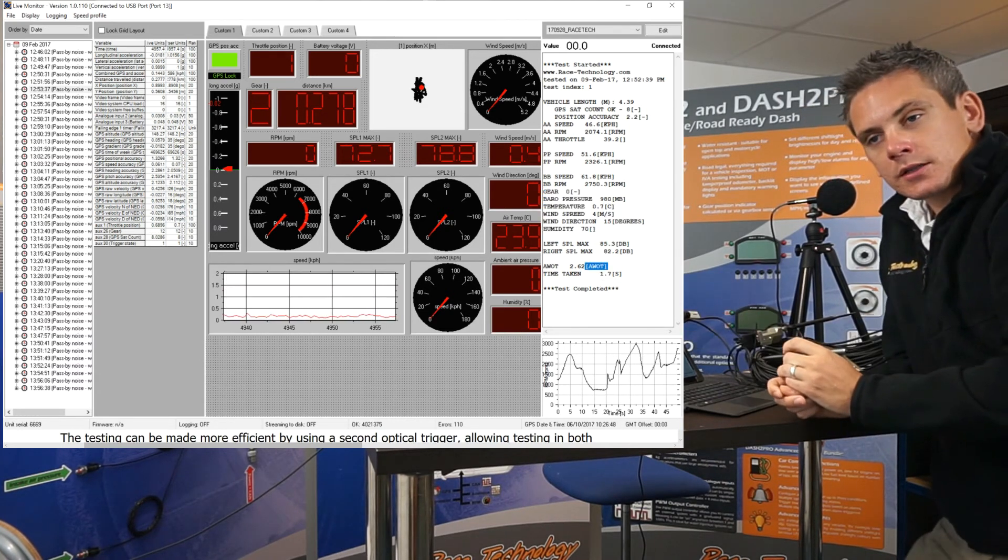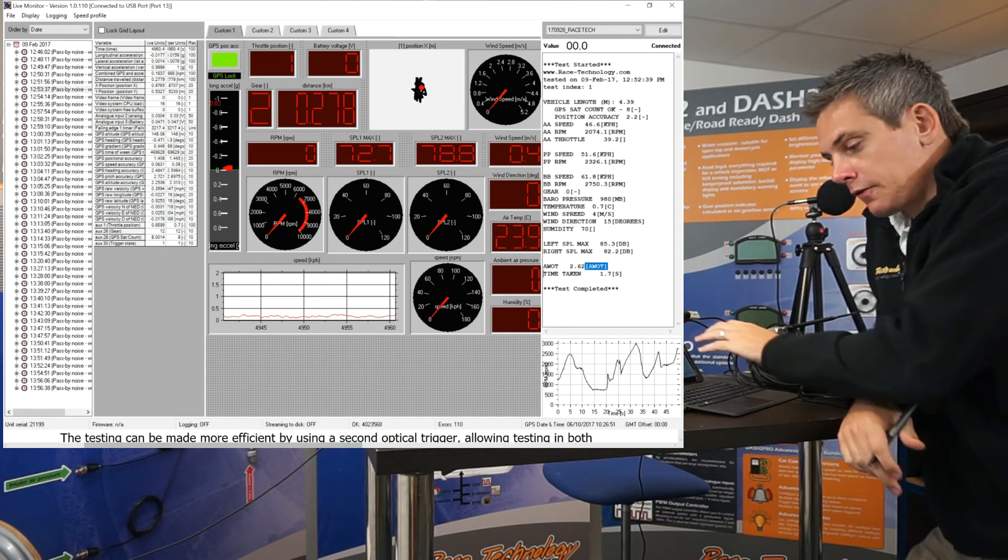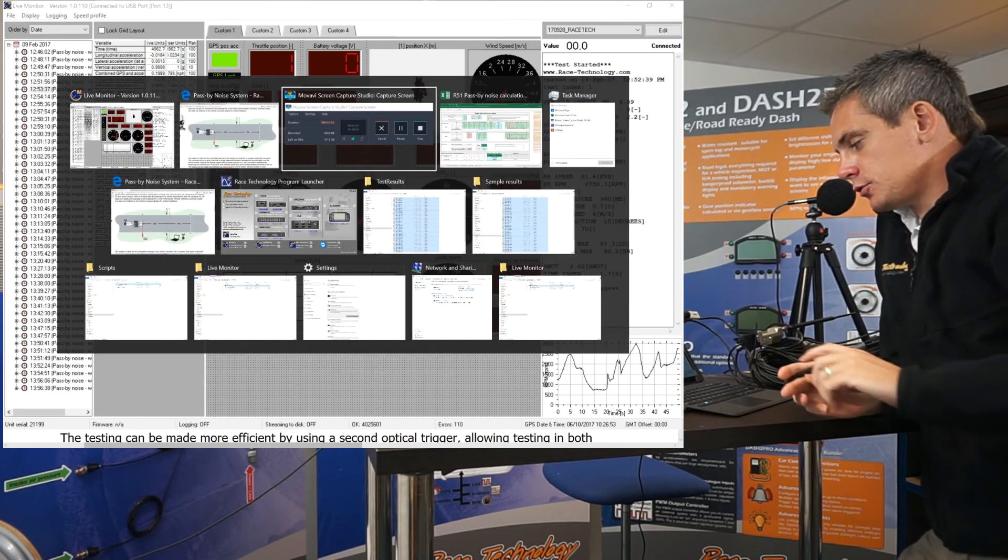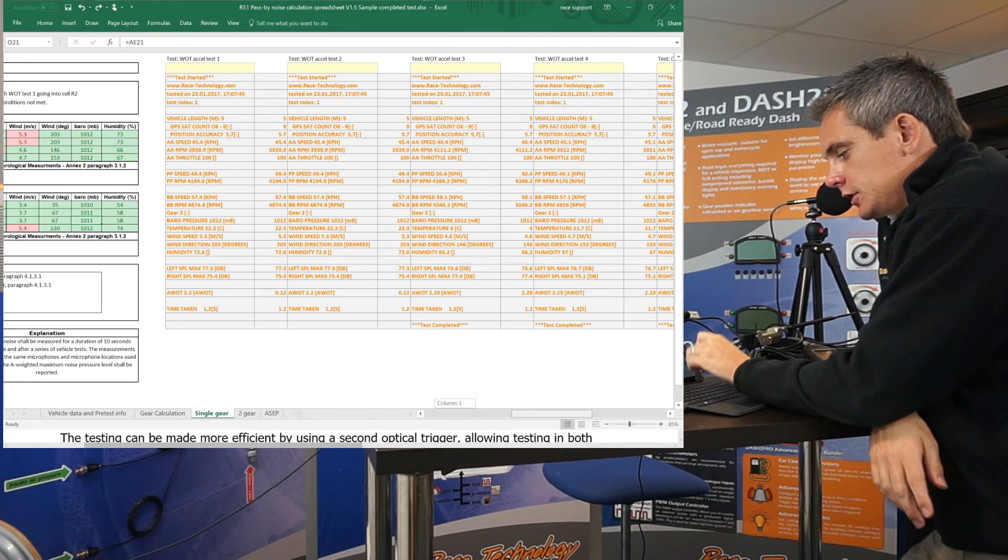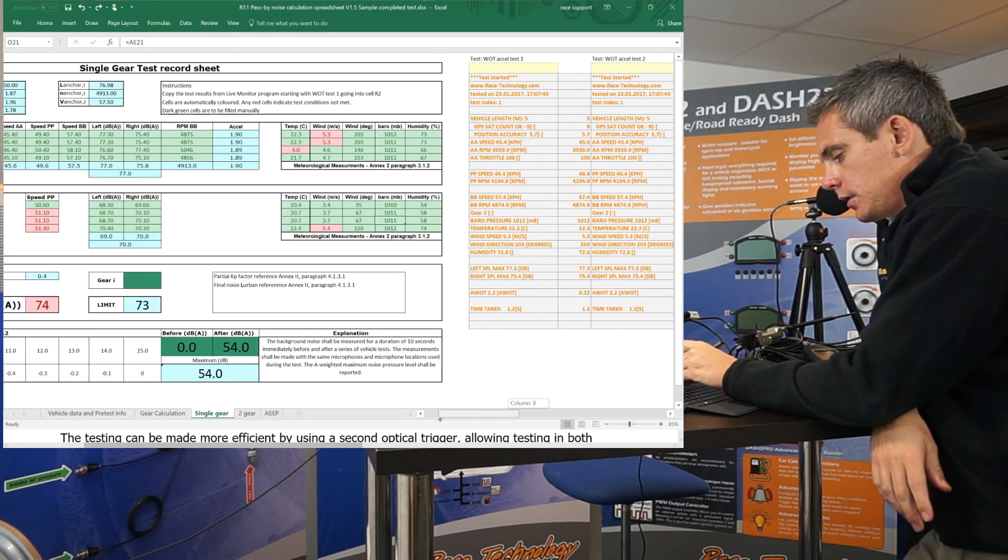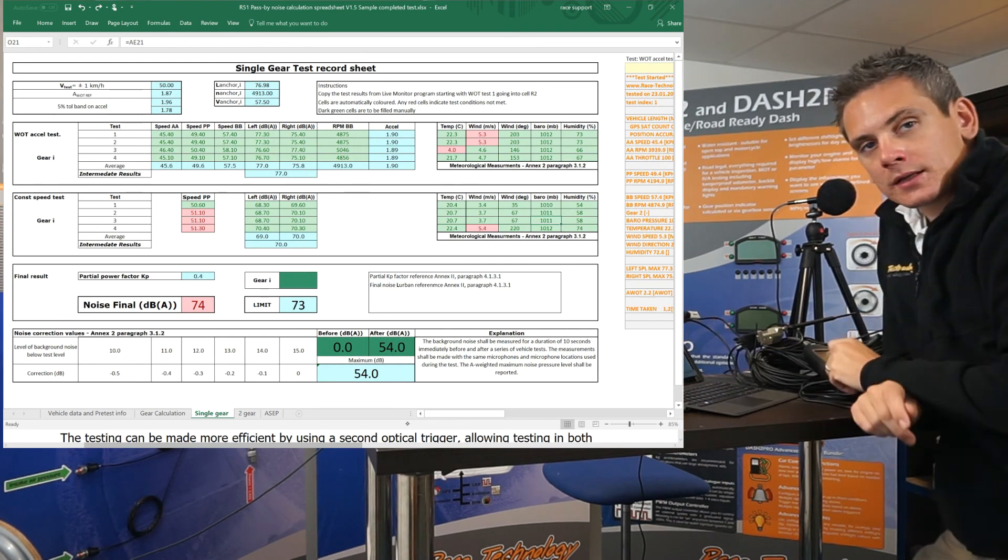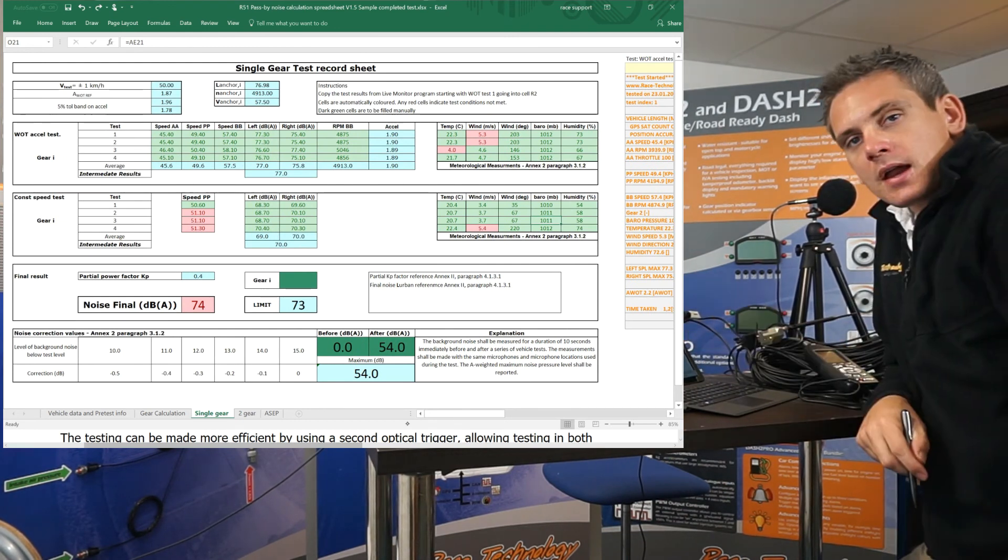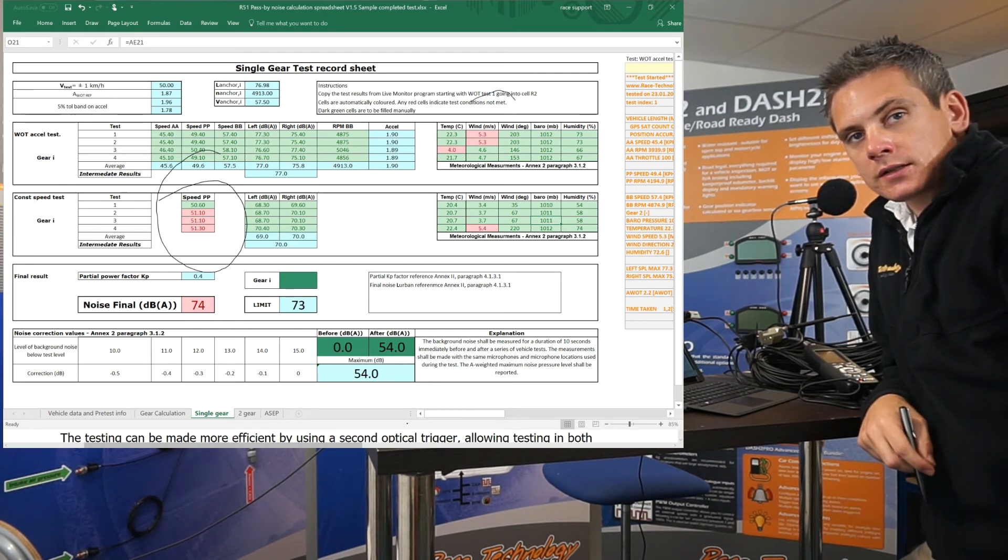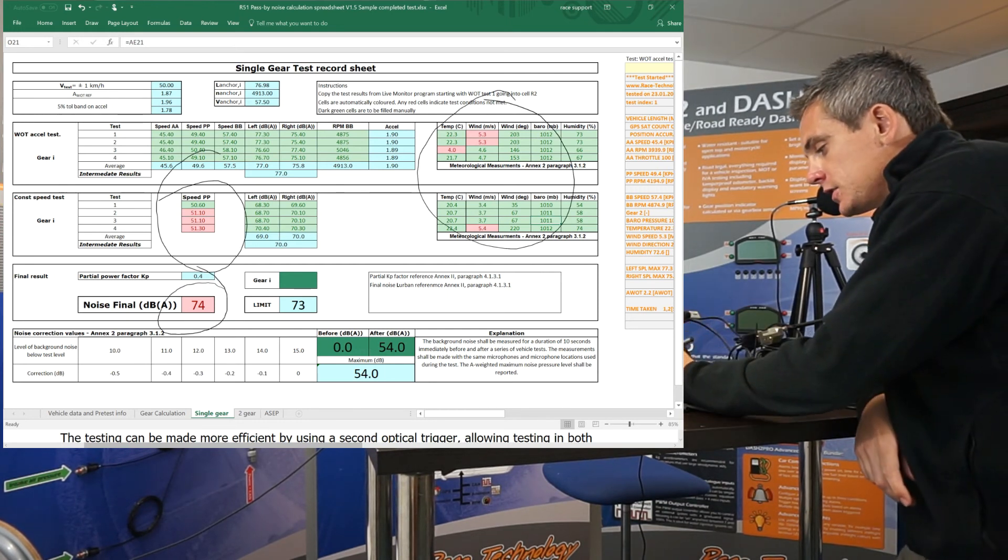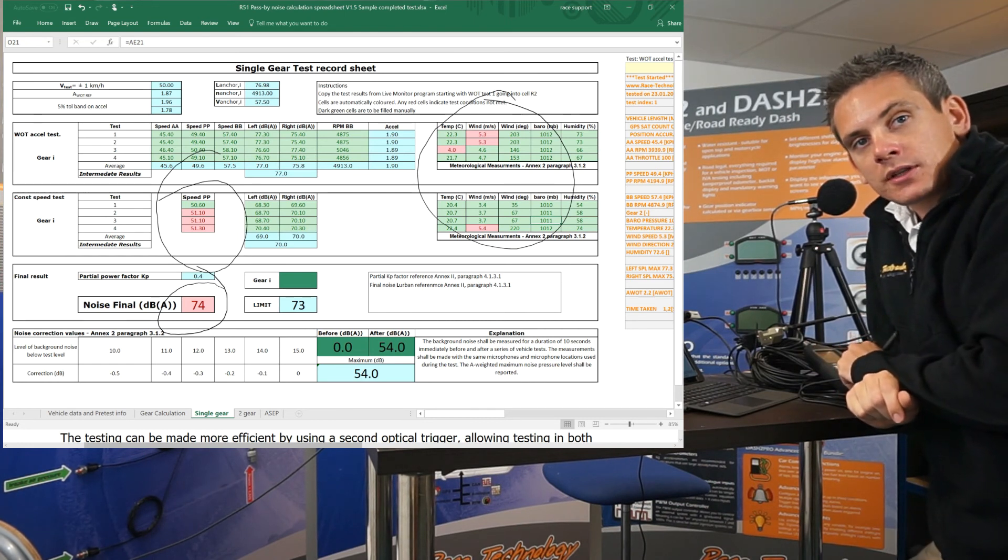Once these tests have been completed, you can copy and paste the data directly from this live monitor software into our calculation spreadsheet. This calculation spreadsheet allows you to copy and paste the data here, and the results are automatically displayed in this section. Any red cells here are not within the required test conditions. And finally, if this cell is red, you are over the maximum allowed sound.